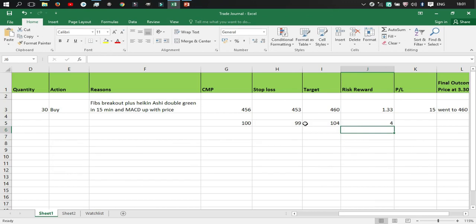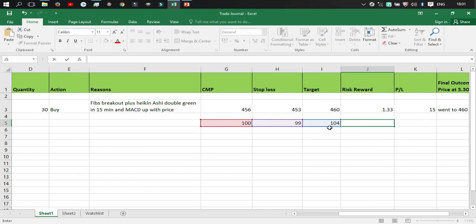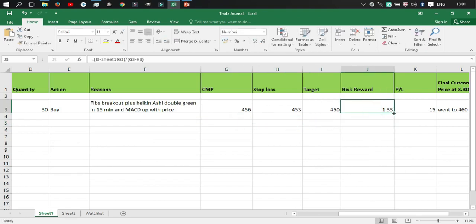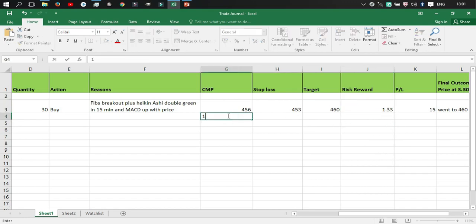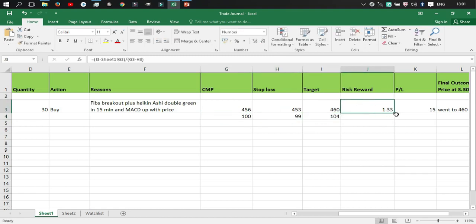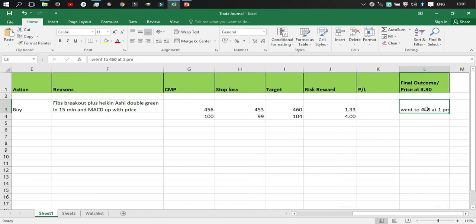So the risk-reward ratio is four. So that's how you calculate. But if you simply just add the formula on the first one you can just drag it down. Let me just show you, so you can just drag it down and the next trade will show the risk-reward ratio.